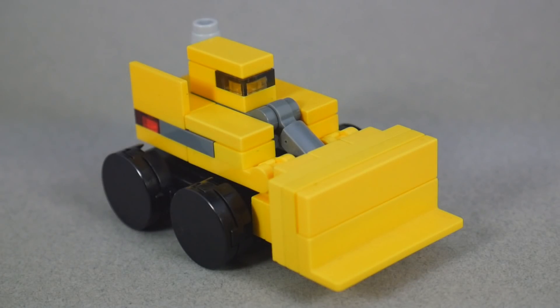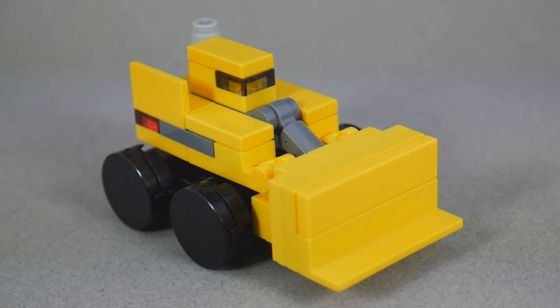Hey guys, Rollout here with instructions for LEGO Transformers Scrapper.